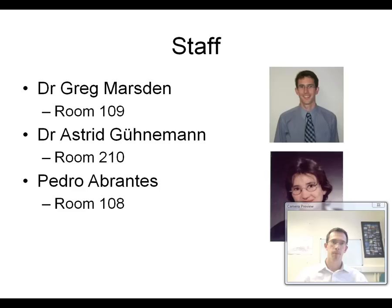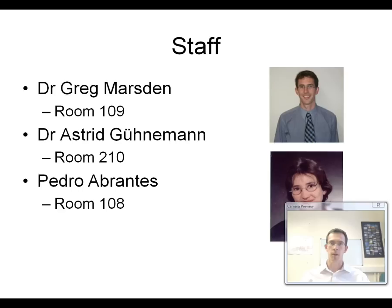I've introduced myself already — Greg Marsden. I'm in room 109 in ITS, which is towards the lecture theatre side of the building. The main other teaching member of staff is Dr. Astrid Gunnerman, pictured there — she's in room 210 on the second floor of the same side of the building. We'll also be joined by Pedro Abrantes for some of the discussion groups and for help with the coursework exercise. You can find us in the ITS building, contact us by email — all those details are in your student handbook — and obviously you can talk to us around lecture time.